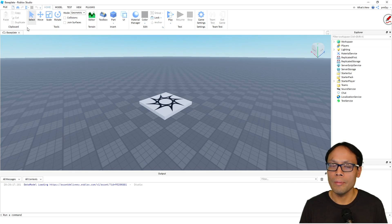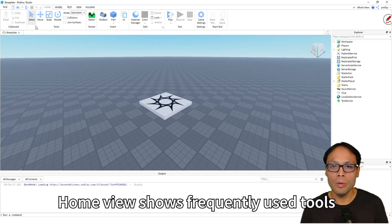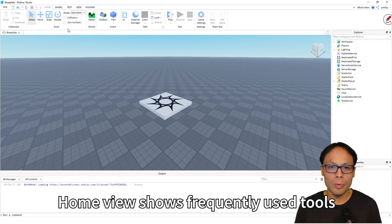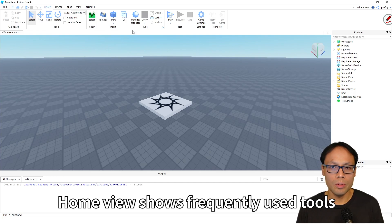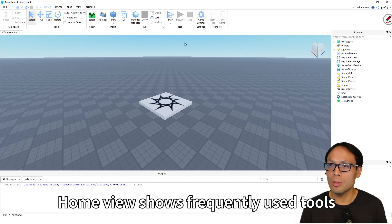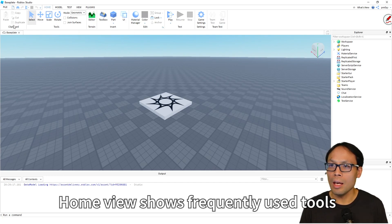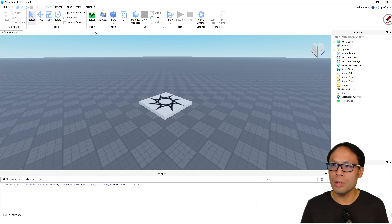Over here. Now the home view is showing you all the frequently used tools that are available inside of Roblox Studio, and it's also known as the Ribbon.